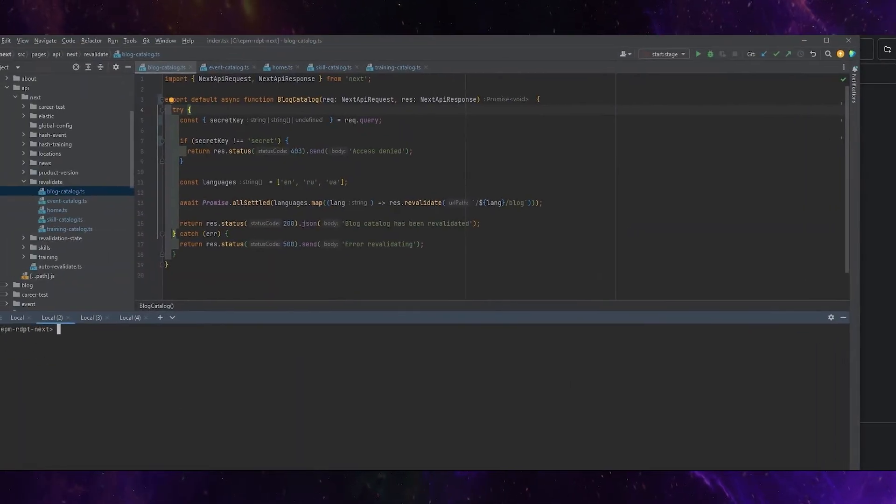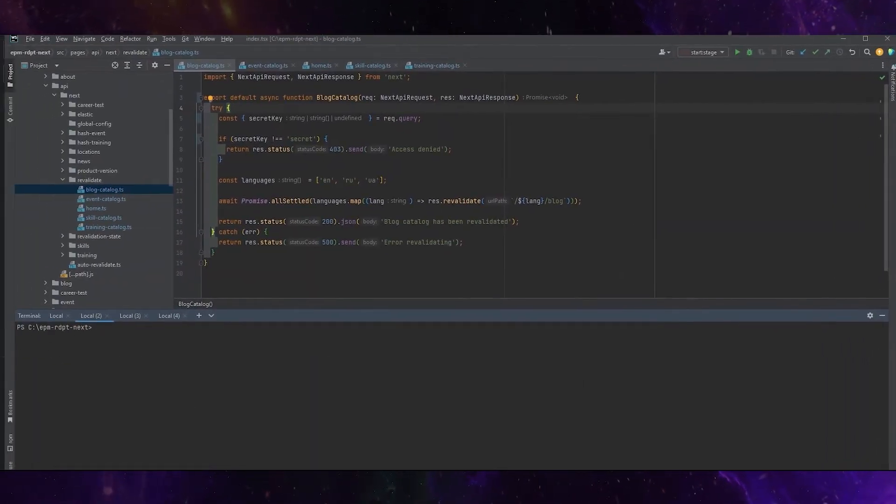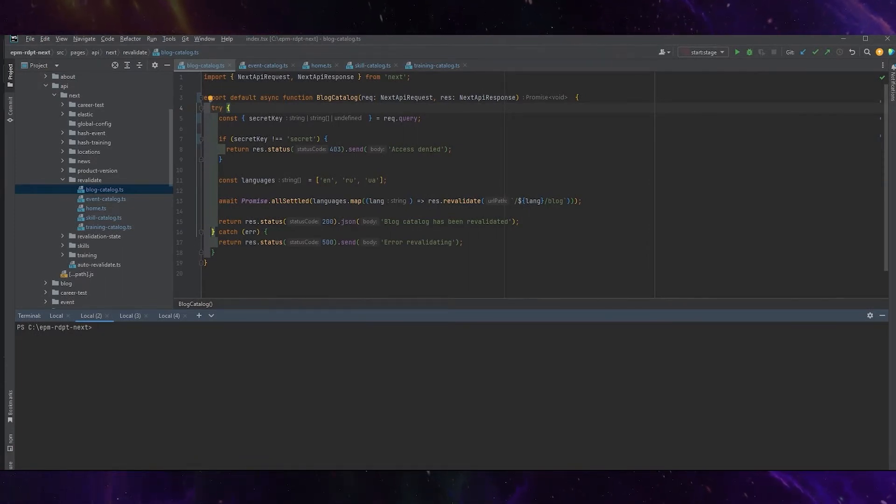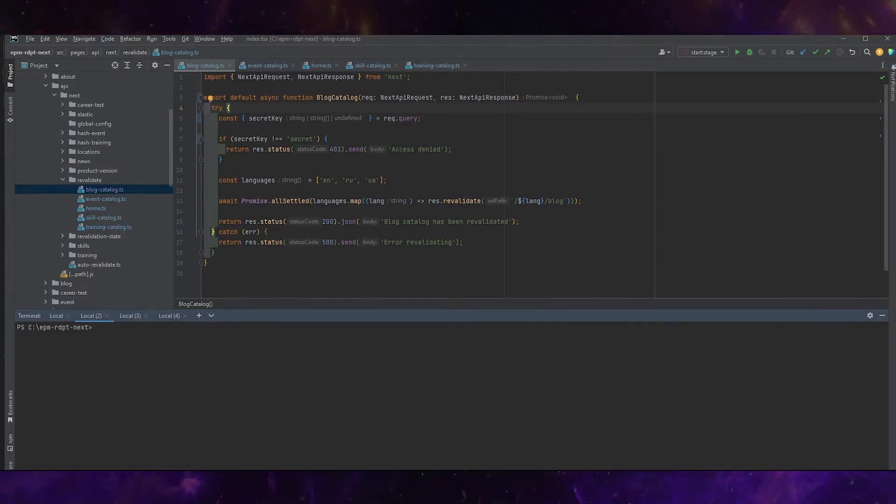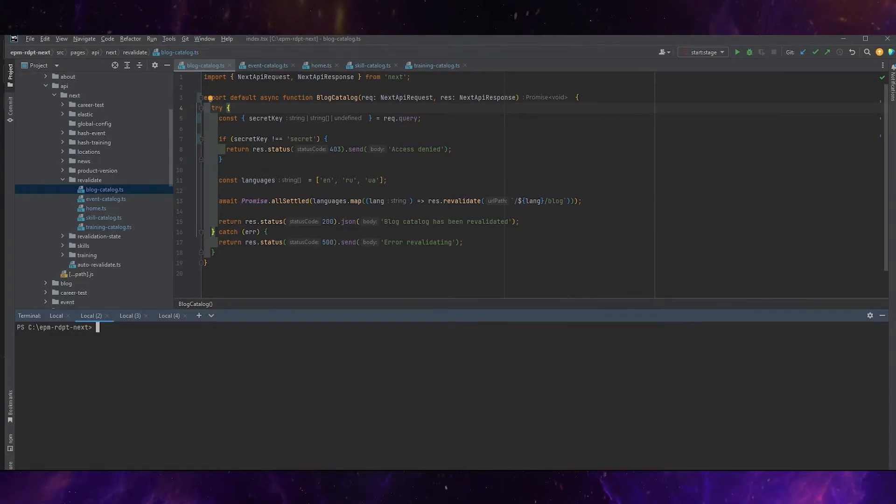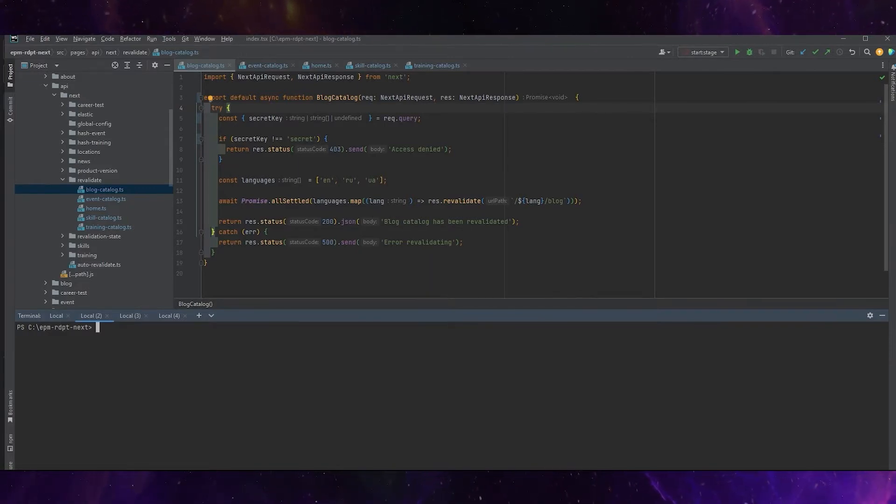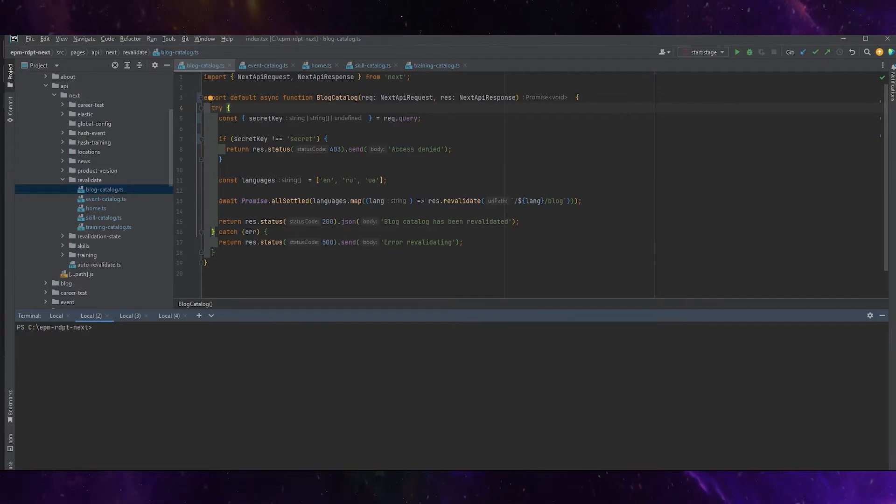We have a separate Next.js application with the possibility to work with APIs and creating some endpoints by native Next.js tools and several endpoints. We just try to create an application separate branch and every developer should create his own branch with his own revalidation state and we have such issues.